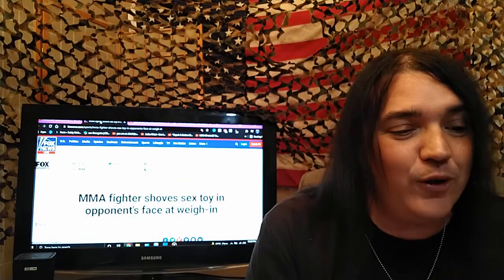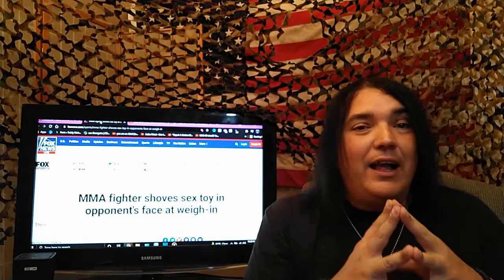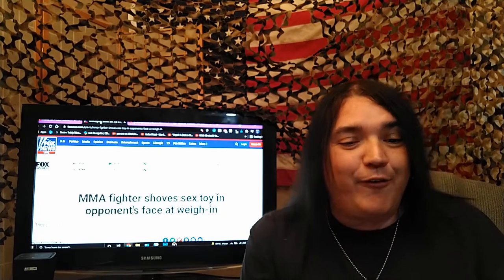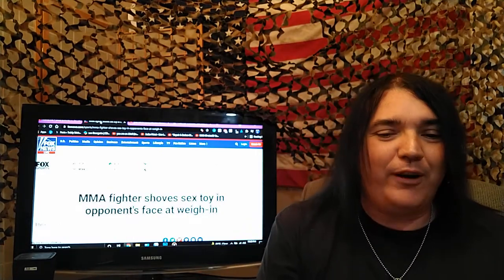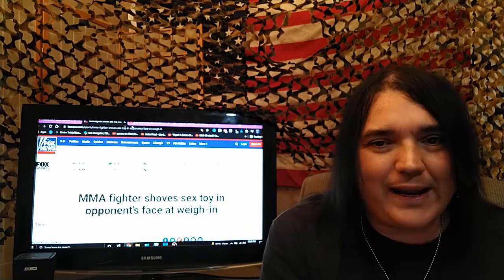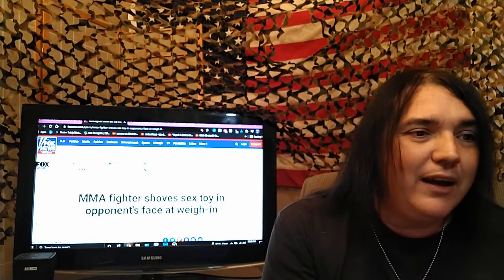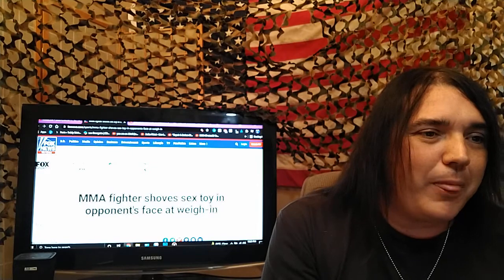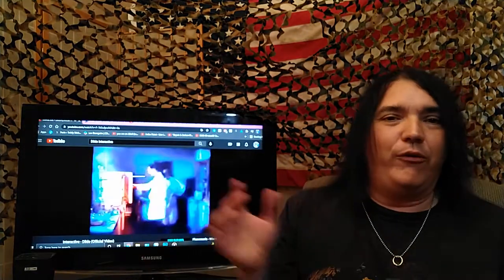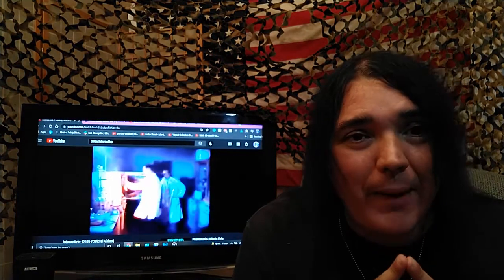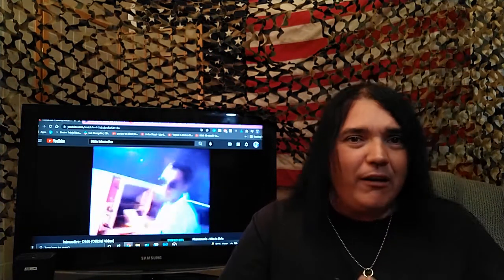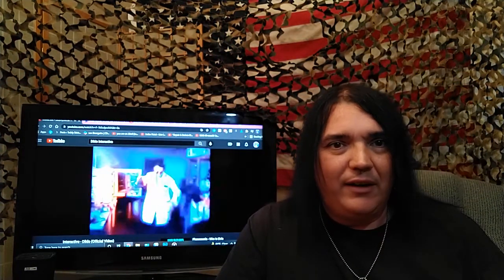Fox News. MMA fighters shoved sex toy in opponent's face at a weigh-in. Now, I'll let you watch Dildo too. This made me particularly upset.